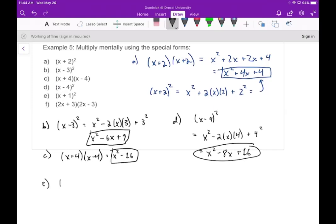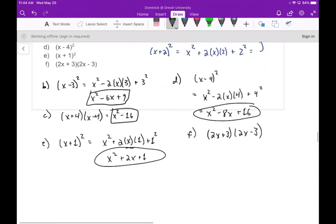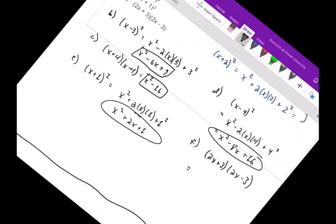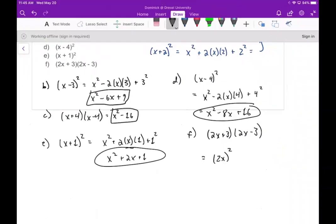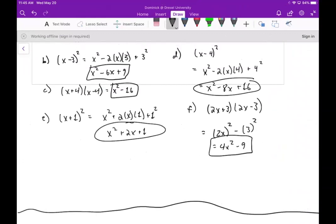Part e: (x + 1)² gives x² + 2 times x times 1 plus 1² = x² + 2x + 1. Part f: (2x + 3)(2x - 3) — same first term, same second term, one plus one minus — so we get (2x)² - 3² = 4x² - 9. I hope you enjoyed this video on multiplying polynomials, and I will see you next time.